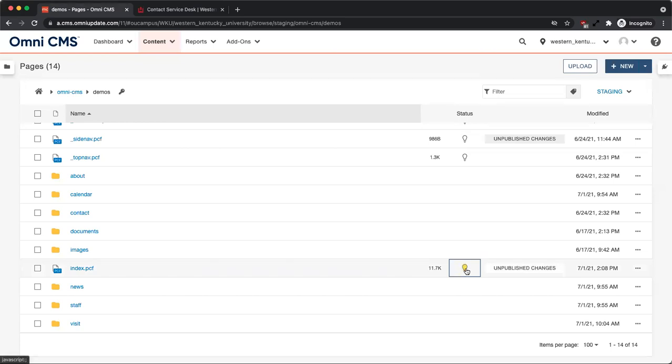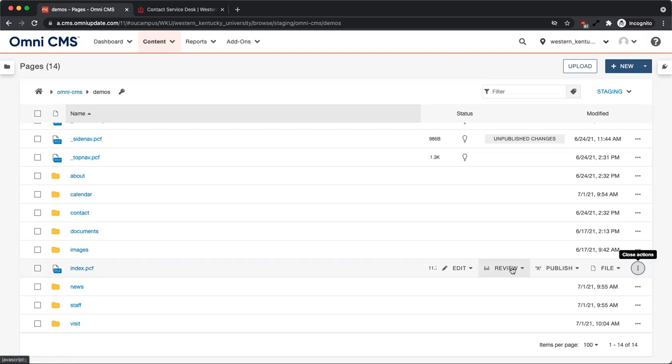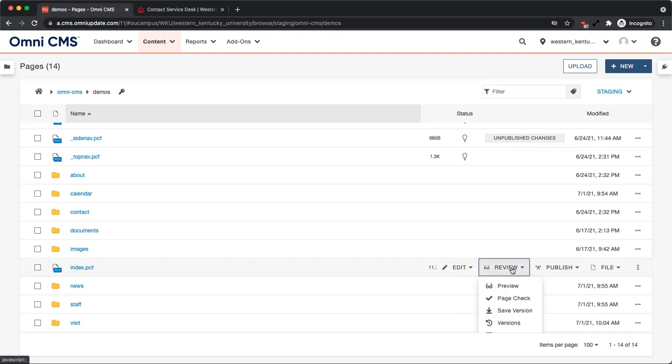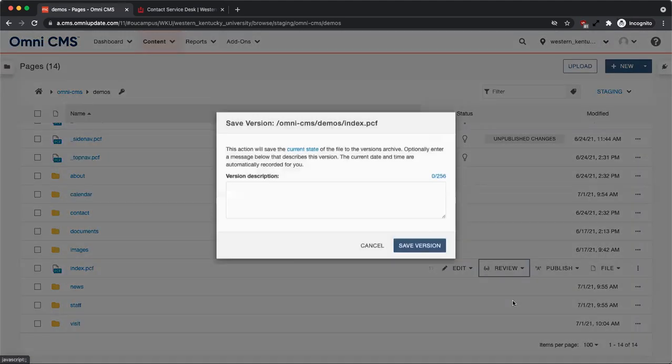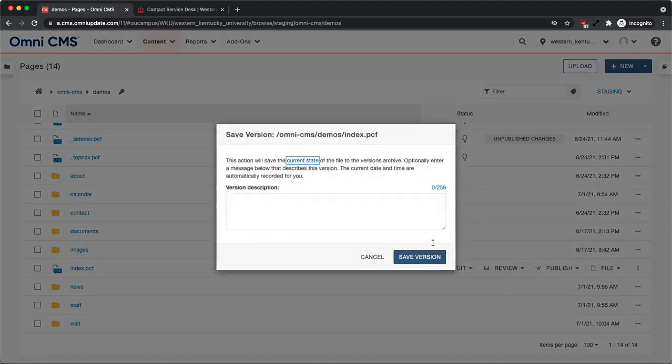Using the page list view, select more actions from the row of the checked out file you want to create a version of. Then click review and select save version. A confirmation window will appear.